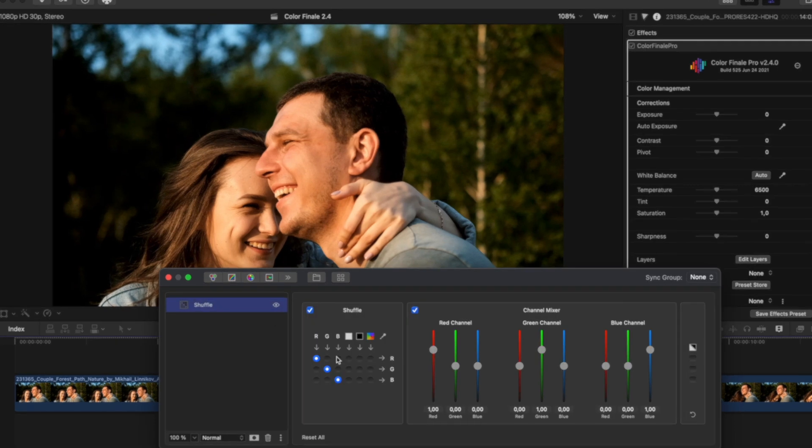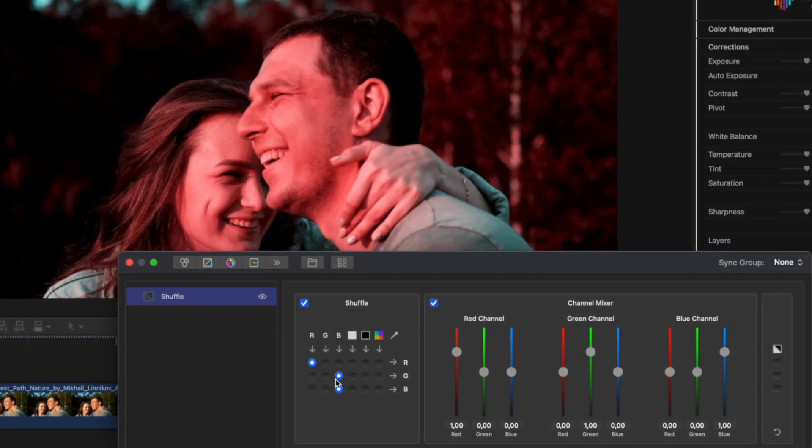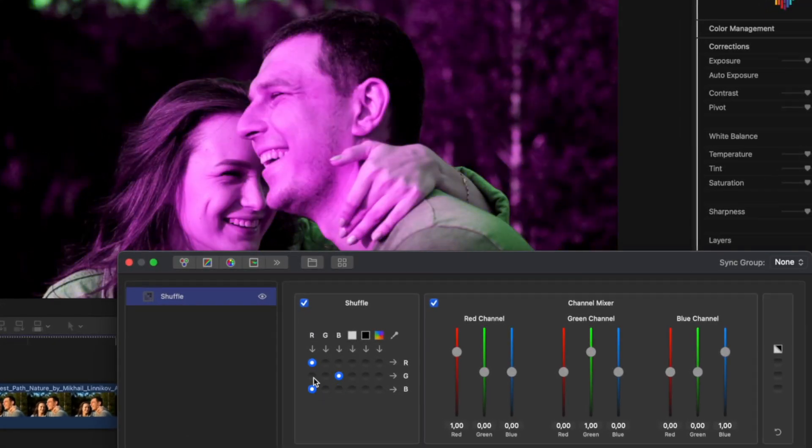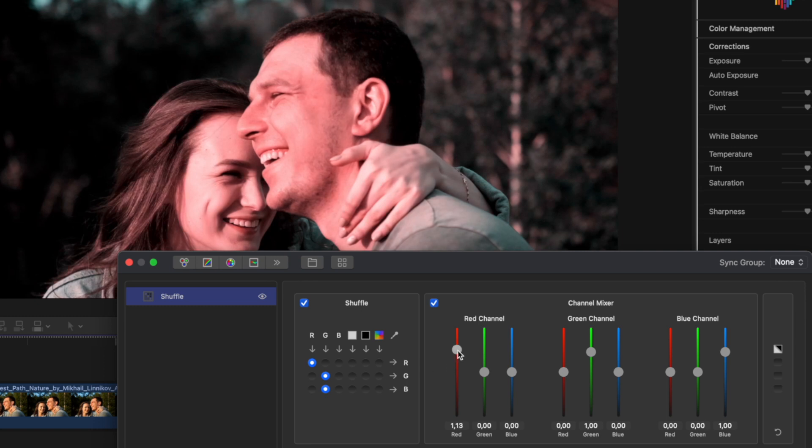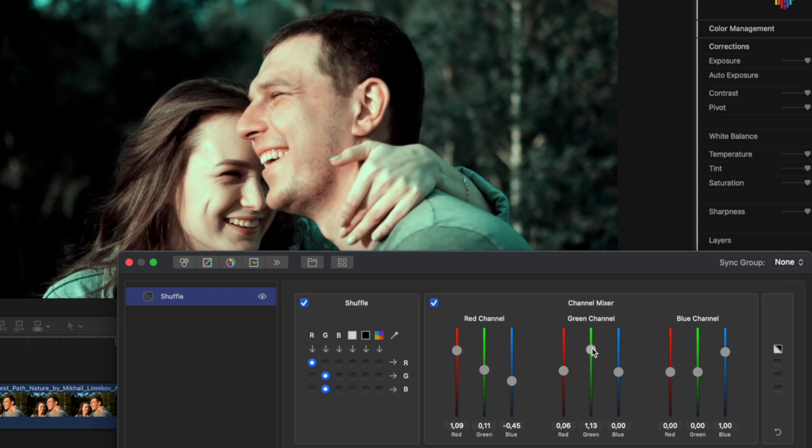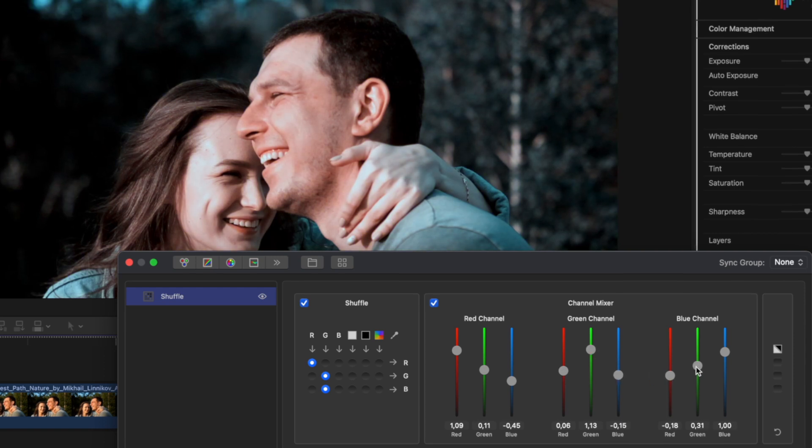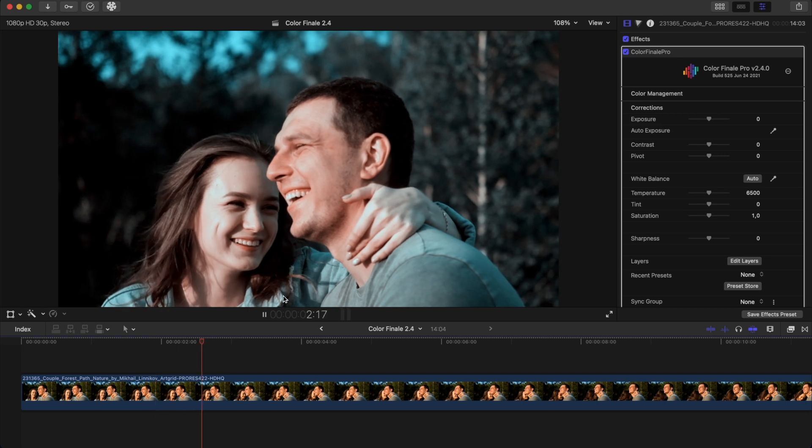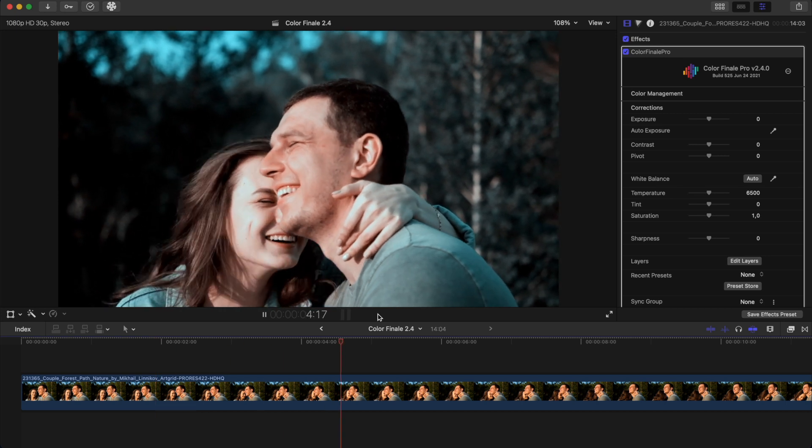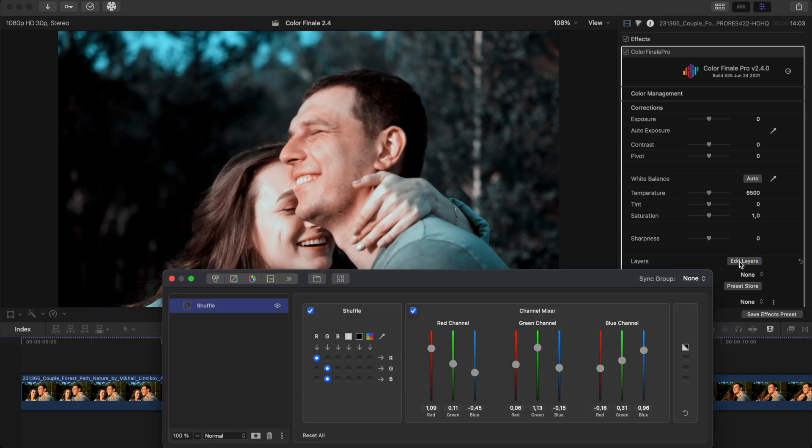On the left side of the interface, let's swap some now and see what interesting effect we can come up with. Now let's go over to the right, where the channel mixer controls are and play with the channel weights. We have achieved a kind of old color film style look.